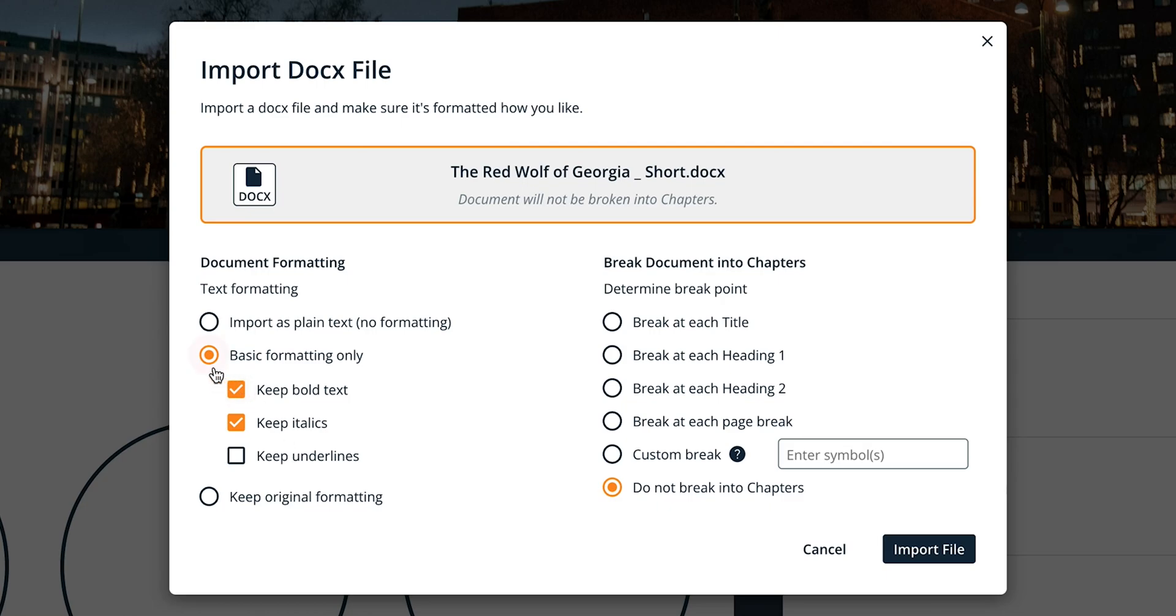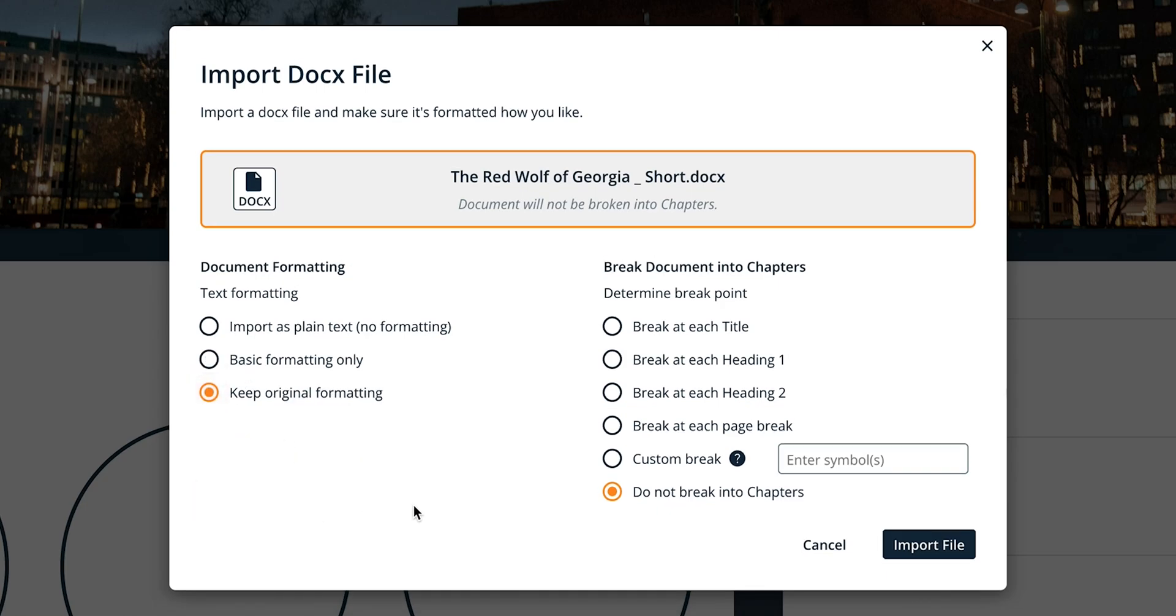Keep original formatting tells Campfire to keep as much of the document's original formatting as possible. The file will retain headings, text styling, and other formatting styling such as numbered or bulleted lists.